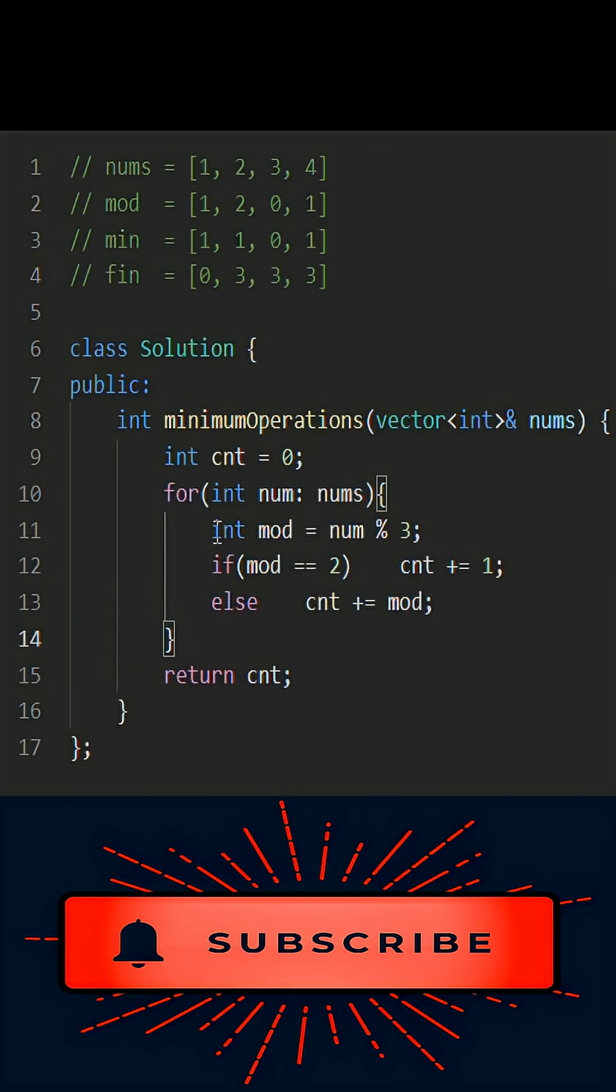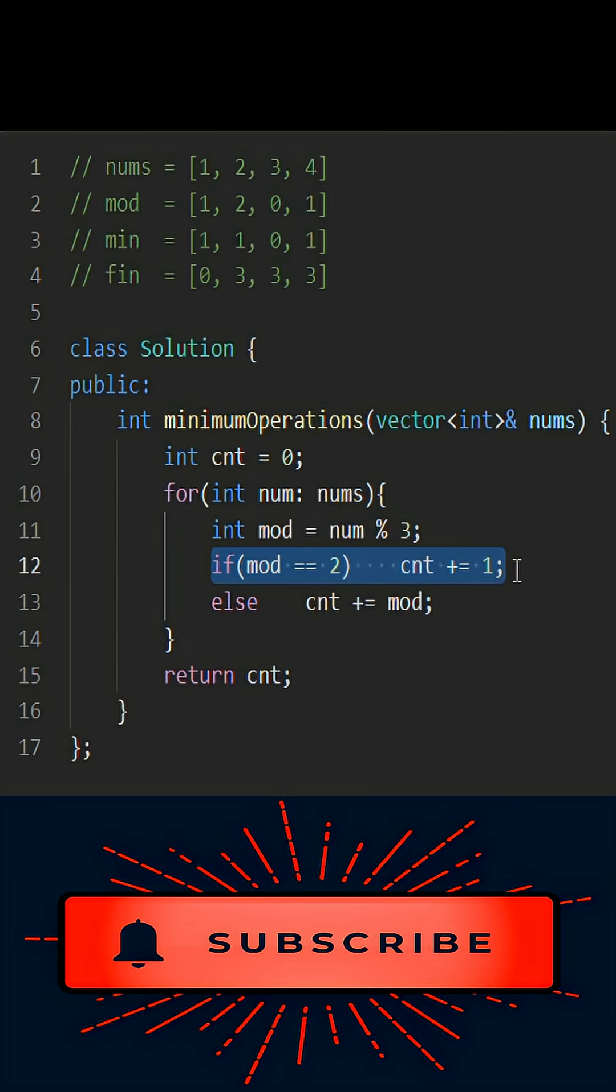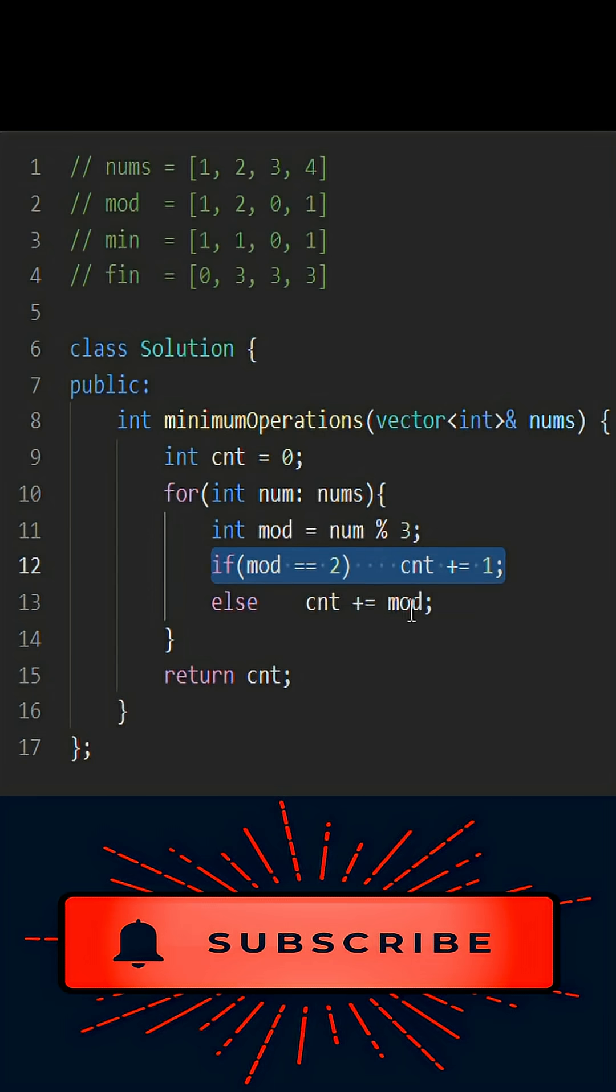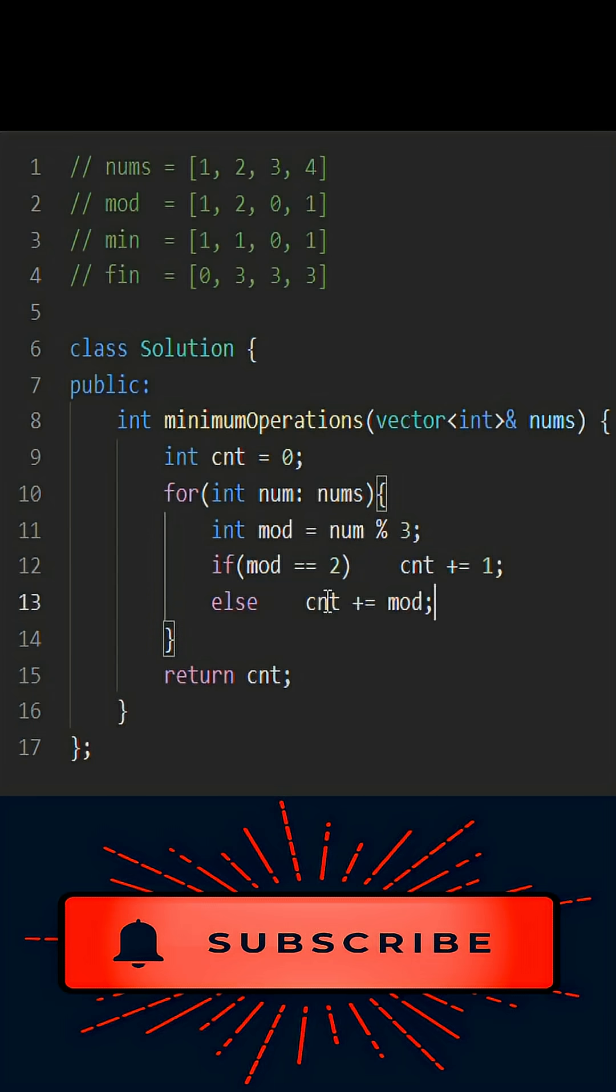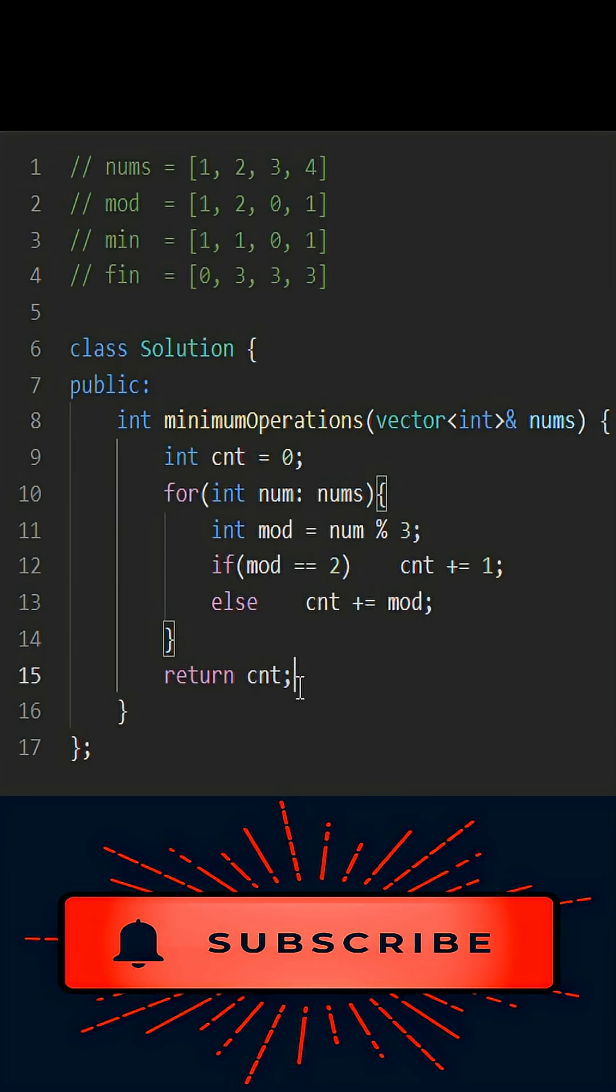If the mod is two, we will increase the counter by one because we only have to add one so that the num becomes divisible by three. Else we increment counter by modulo. If it is zero it will add zero, and if it is one it will add one. Finally, returning the counter. Thank you.